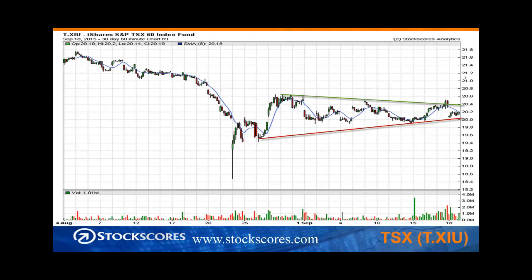The TSX is in a pennant pattern. We tried to break out of the pennant on the Fed news — it went up for an hour, came right back and closed below. Then on Friday we were back at the lower boundary of the pattern. I still think this is an okay setup if we can break out of the pennant, but if we break down through the red line, we've got to take a cautious stance.